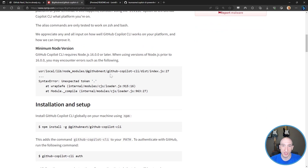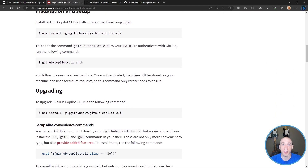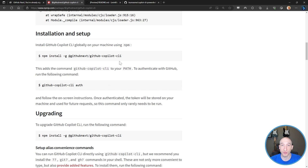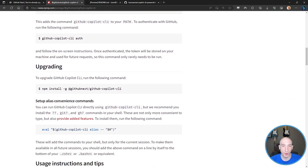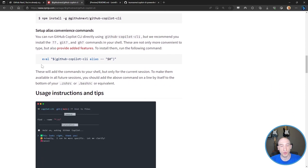Looking at the requirements, you need the minimum Node version. The installation is as simple as running an NPM install globally. Then you need to authenticate - this is how it checks to make sure you're in the technical preview. After you install the NPM package, you run GitHub Copilot CLI auth, and it does an authentication handshake to make sure your local version of GitHub Copilot CLI is set up. If a new version ships, you can upgrade here.